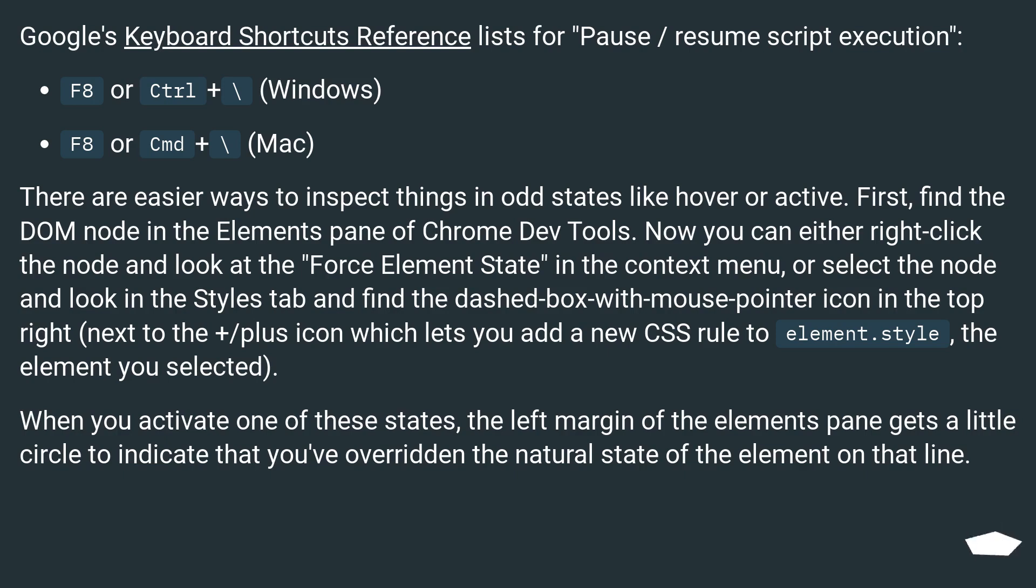Google's keyboard shortcuts reference lists for pause/resume script execution: F8 or Control plus backslash (Windows). F8 or CMD plus backslash (Mac).